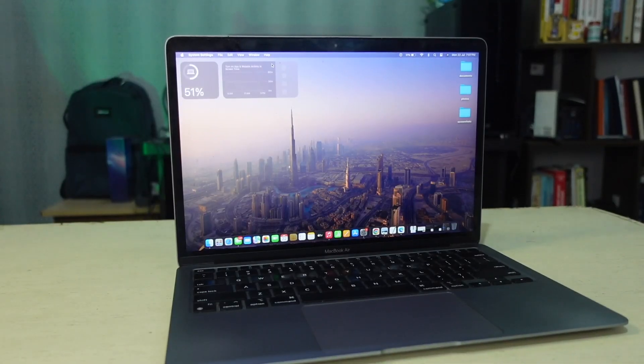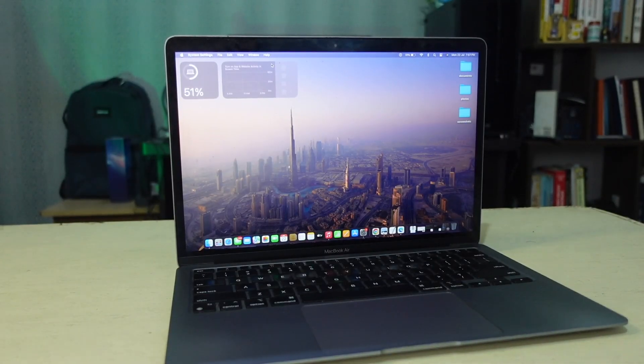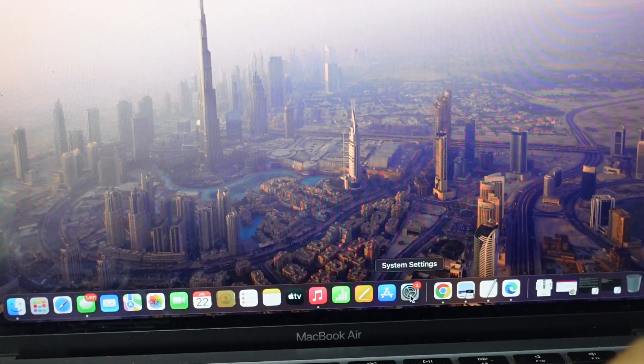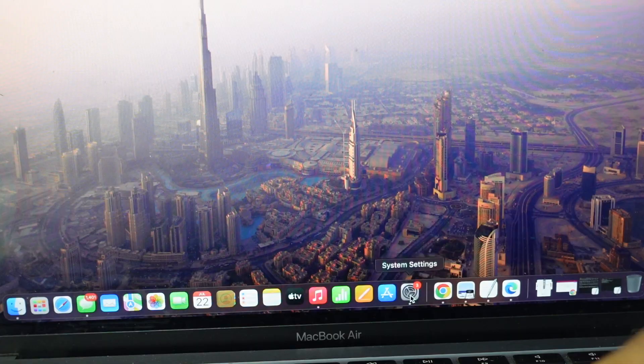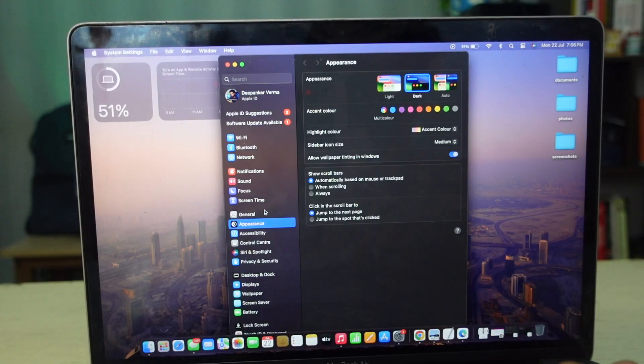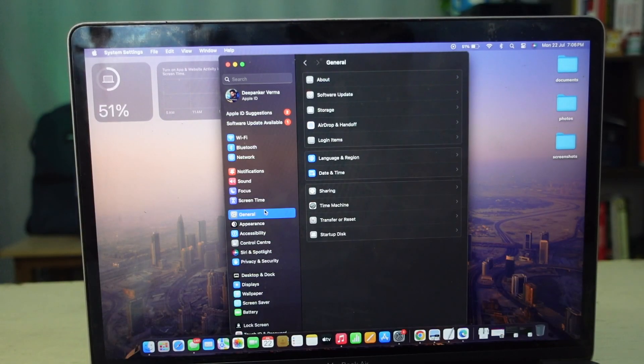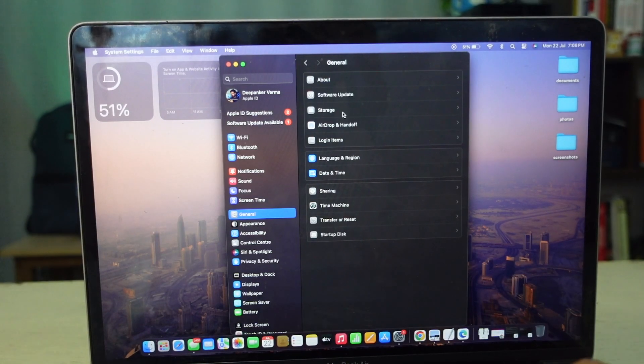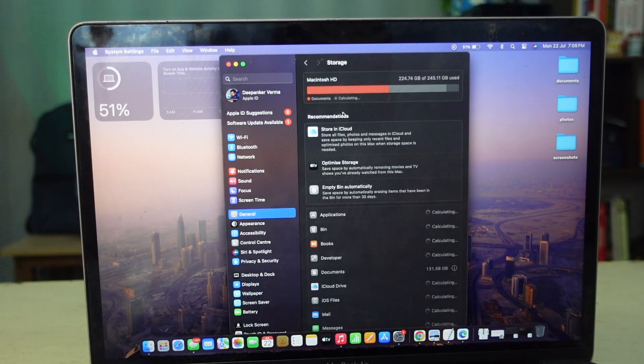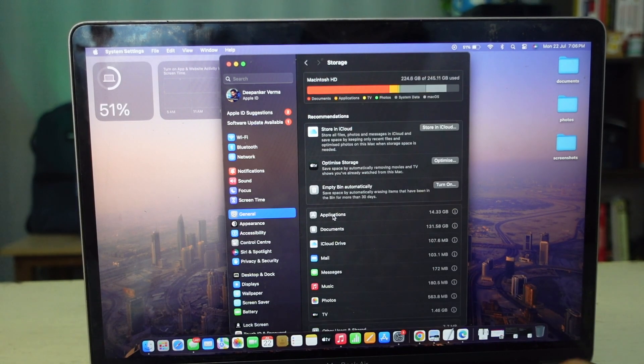Now let's talk about another way of deleting an app from Mac. Open system settings, go to general and then storage. Here double click on Applications.